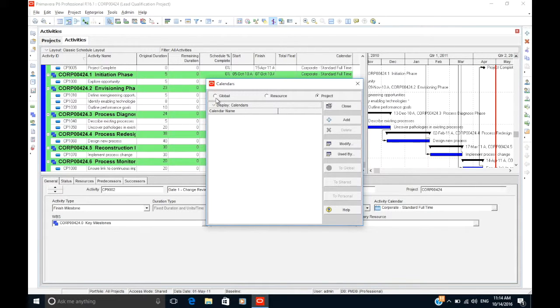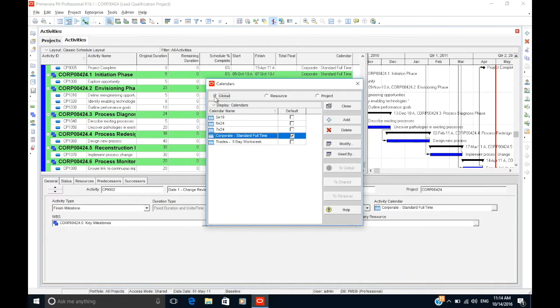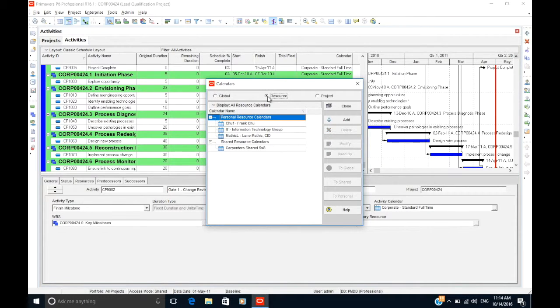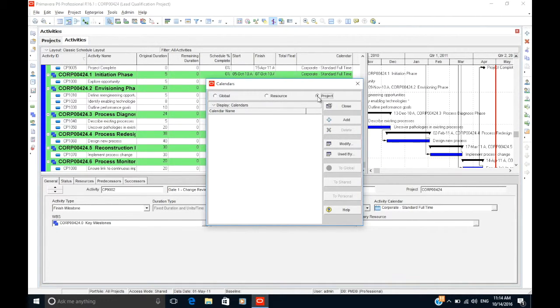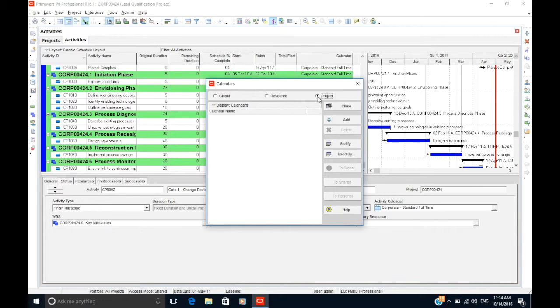Along the top, you will see three different choices of view. Global, which shows the calendars available to use on any of your P6 projects. Resources, which shows calendars that you can apply to resources. And Project, which shows the calendars available to this particular project only. We will cover resource calendars in a separate session.